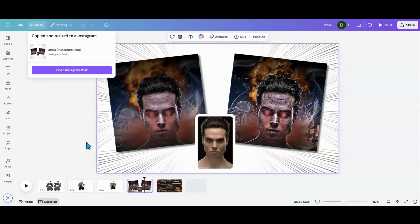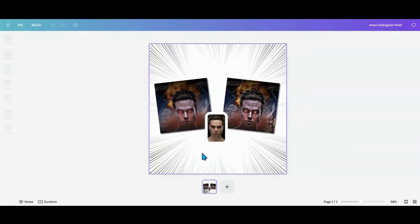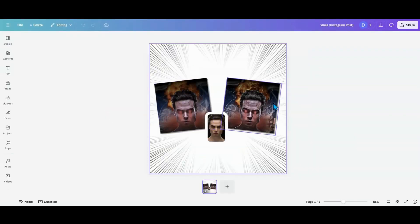Now when you're going from a format that's long like this into something that's square, things are going to move but everything's going to come over. So we're going to go to our Instagram post here and what I'm going to do is, as you can see, everything came over but it's going to be small because of the format I originally designed in.